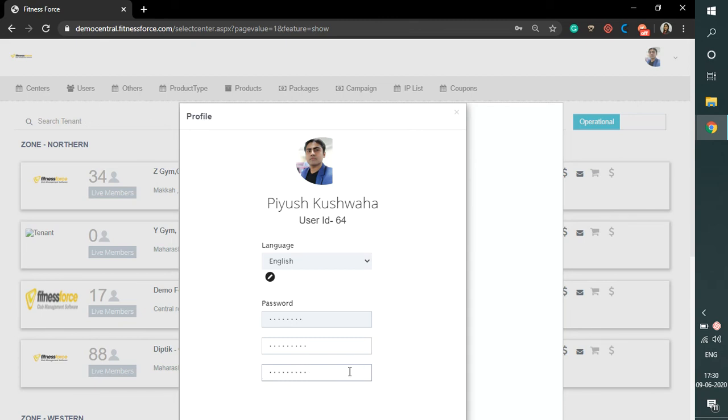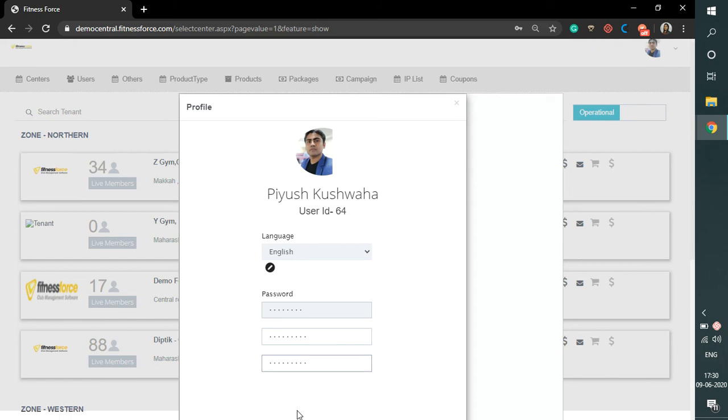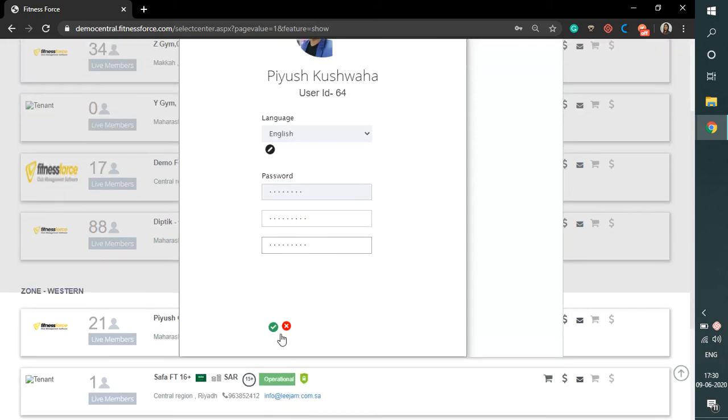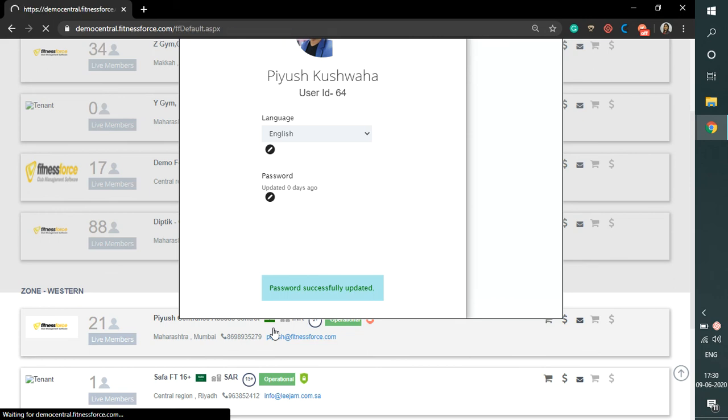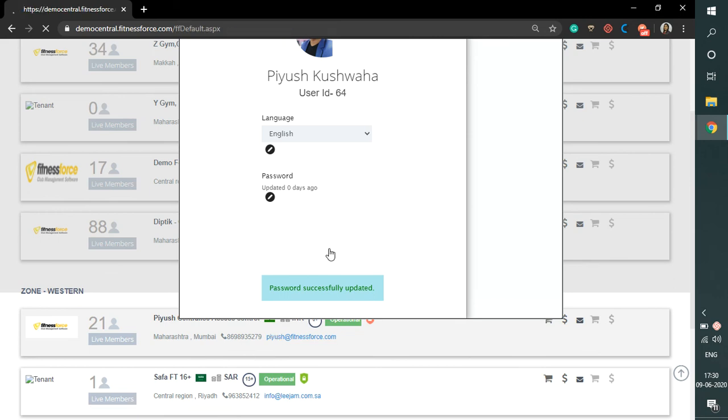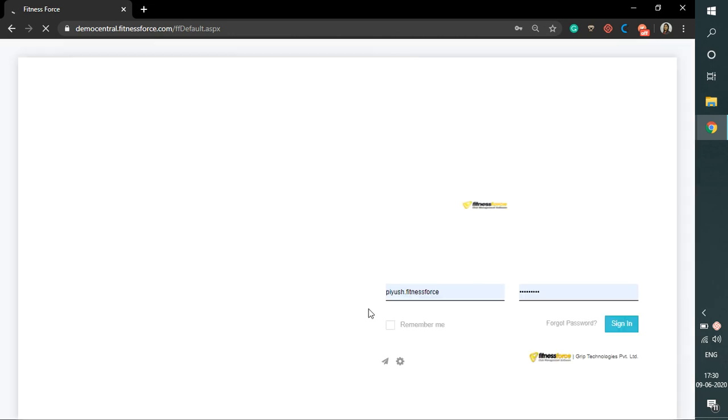Once done, click on the green tick icon below. Once the password is changed, you will get a message as password successfully updated and you will be logged out from the software. Now you can log in again to the software with the new password.